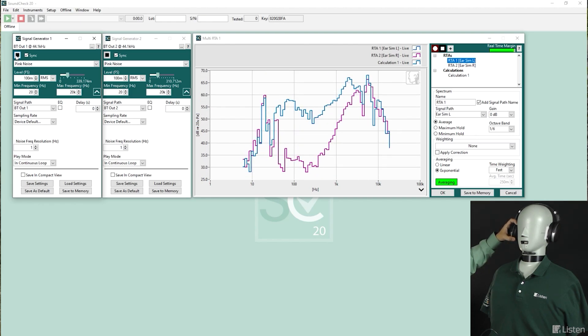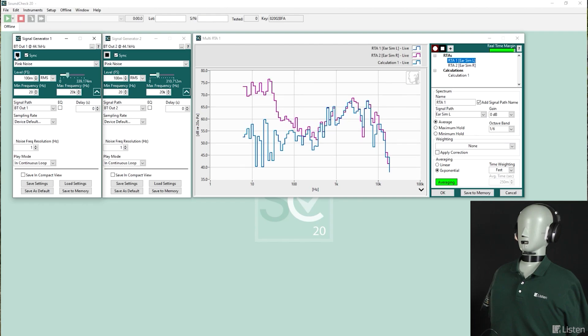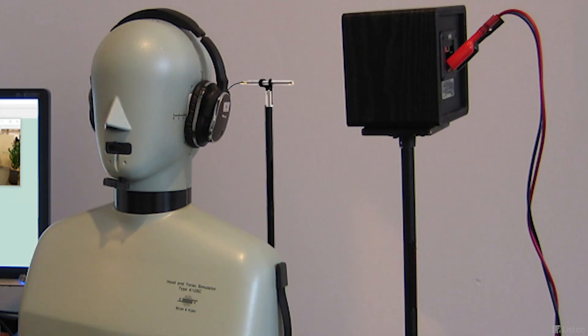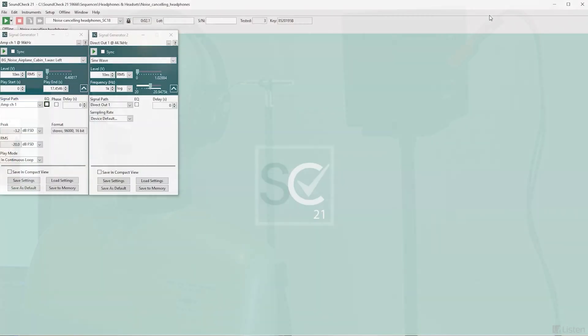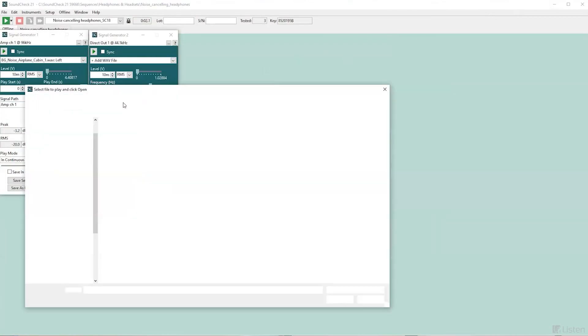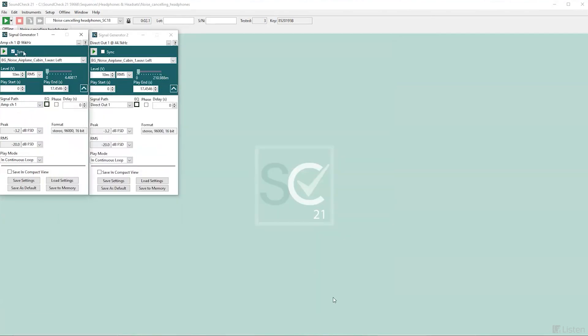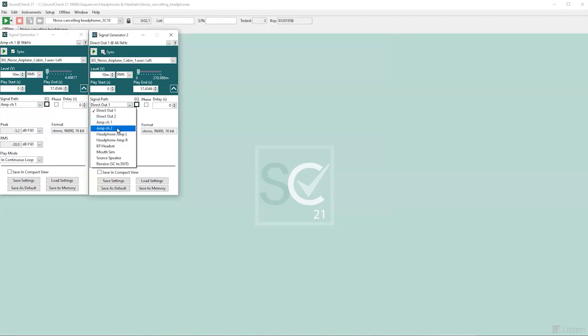Also, with the multi-channel RTA and an external reference measurement microphone positioned immediately next to the outside of the headphone, you can play any complex signal you like out of the source speaker or speakers — such as real recorded background noise from an airplane — and watch in real time how the noise attenuation changes. This is a more realistic representation of how the ANC circuit responds to dynamic signals.